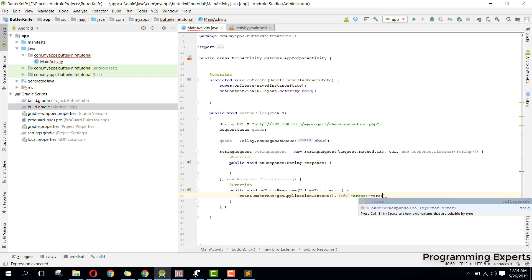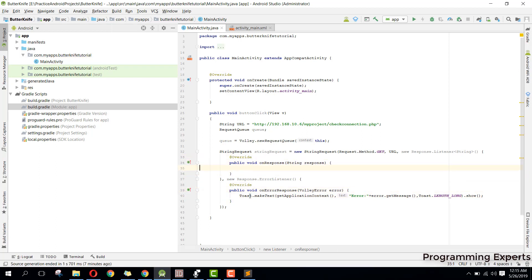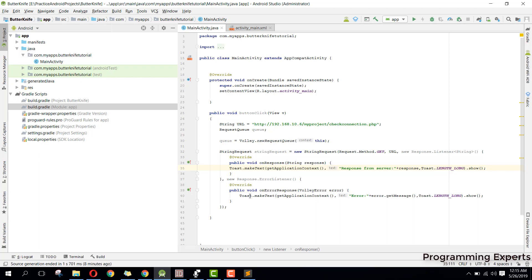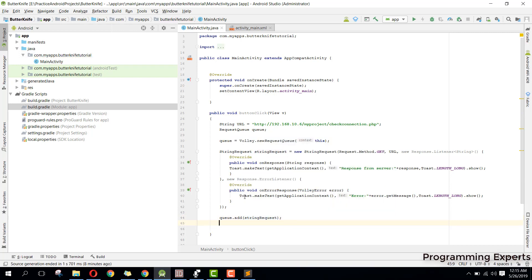Inside the onResponse method, if the response is successful, we display it using Toast — "Response from server" — and print the response. Finally, we add the request to the queue by calling queue.add(stringRequest). That is the way to connect to your web server using the Volley library.